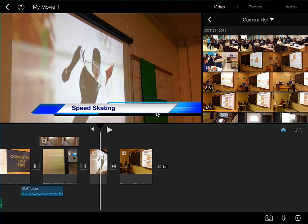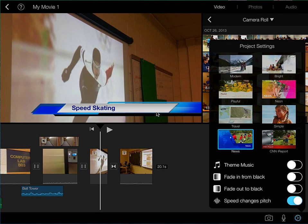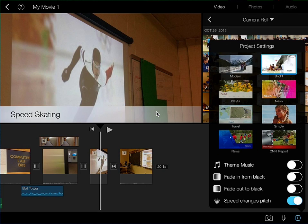Again, I can go back to that gear and settings icon and select whatever, whether it's Bright, for example. You can see how that now changes again what that text would look like in the finished product.